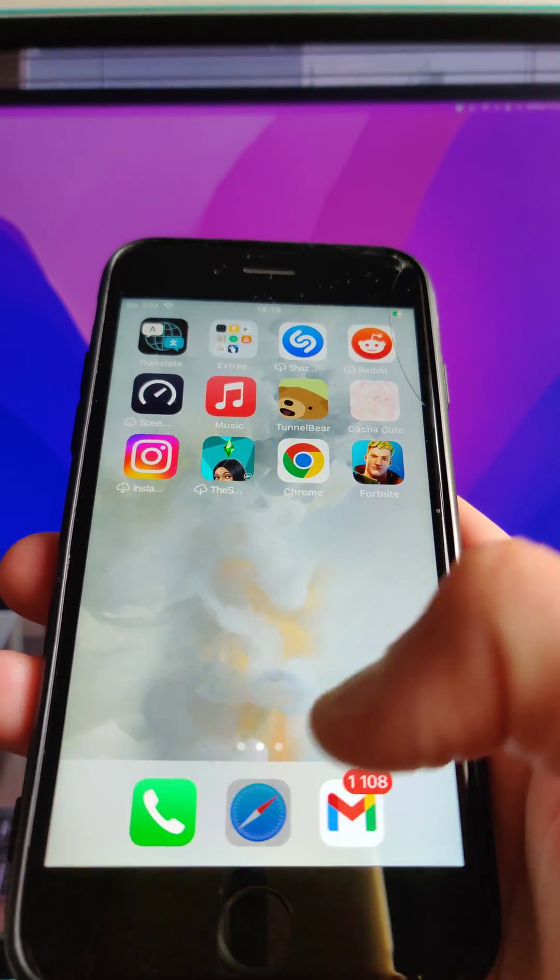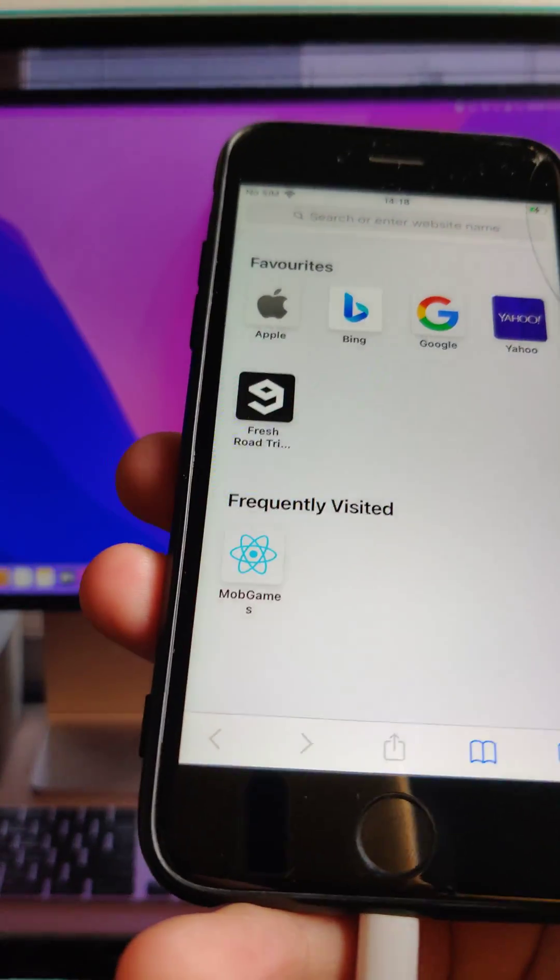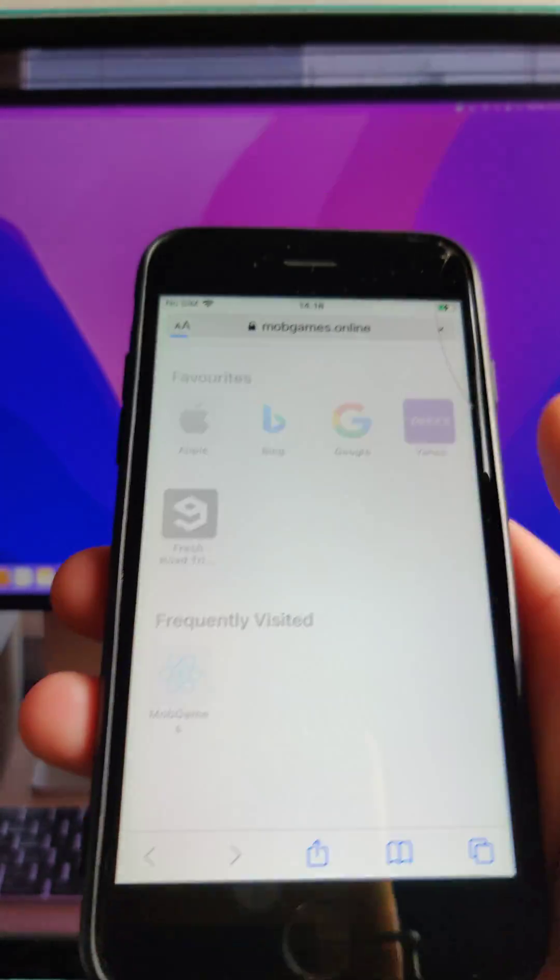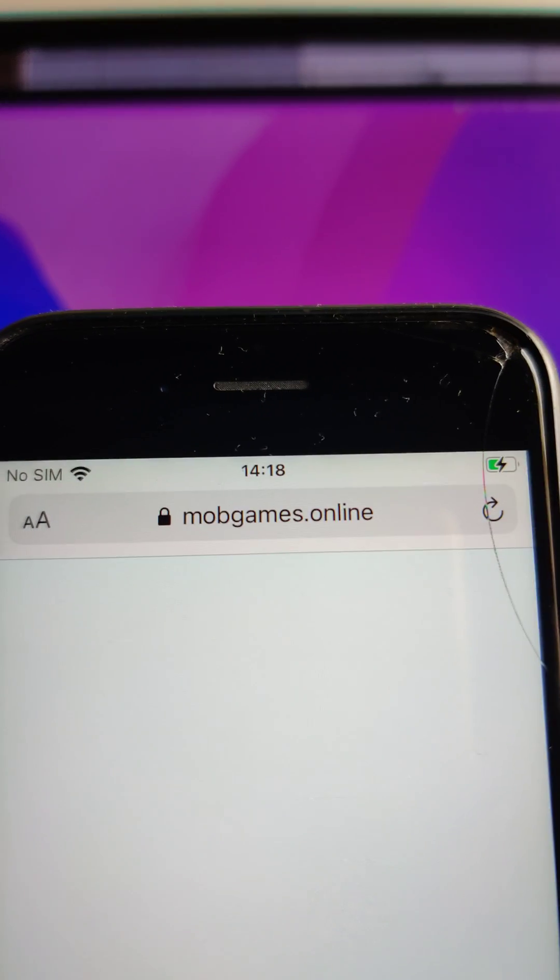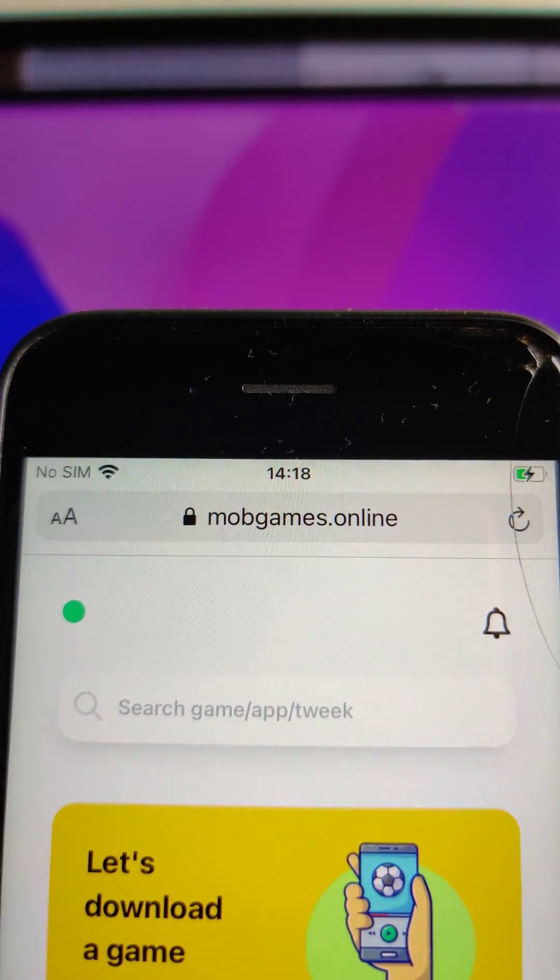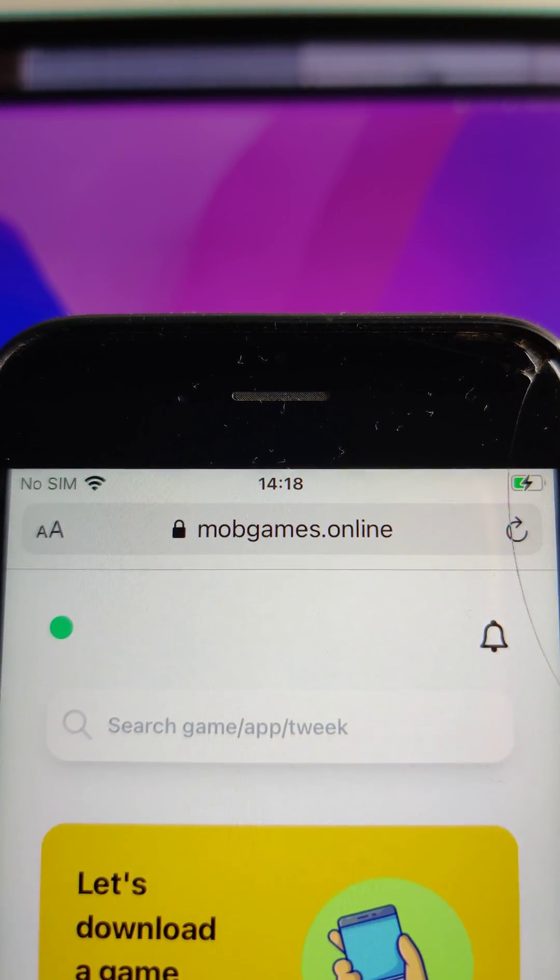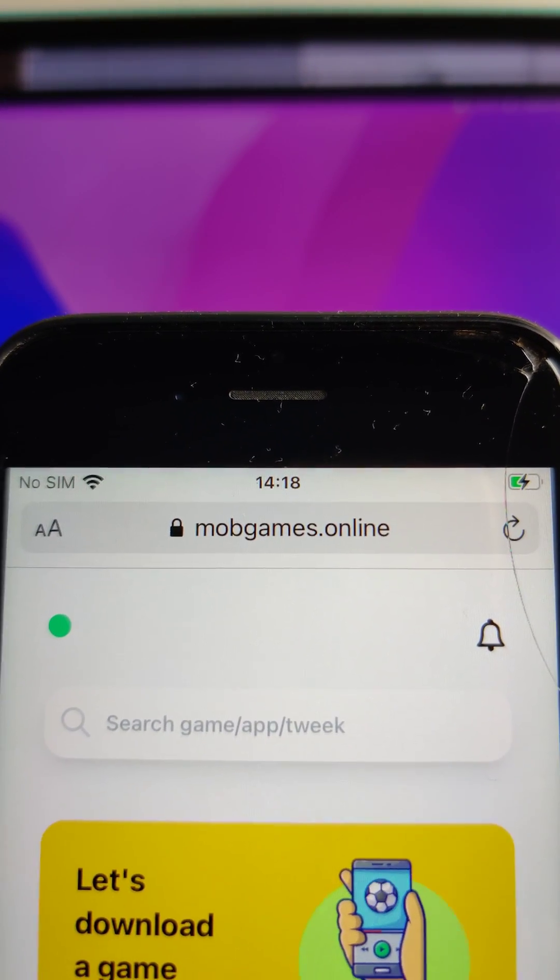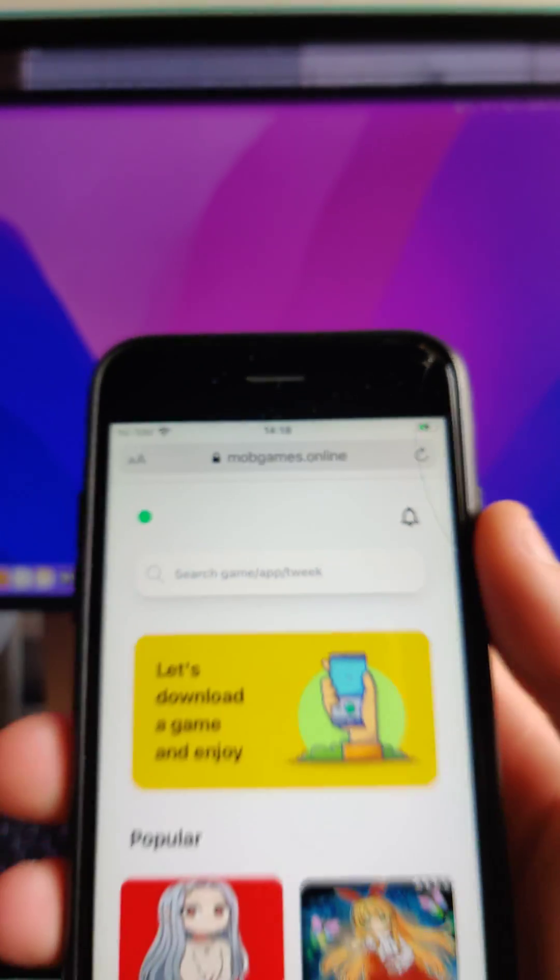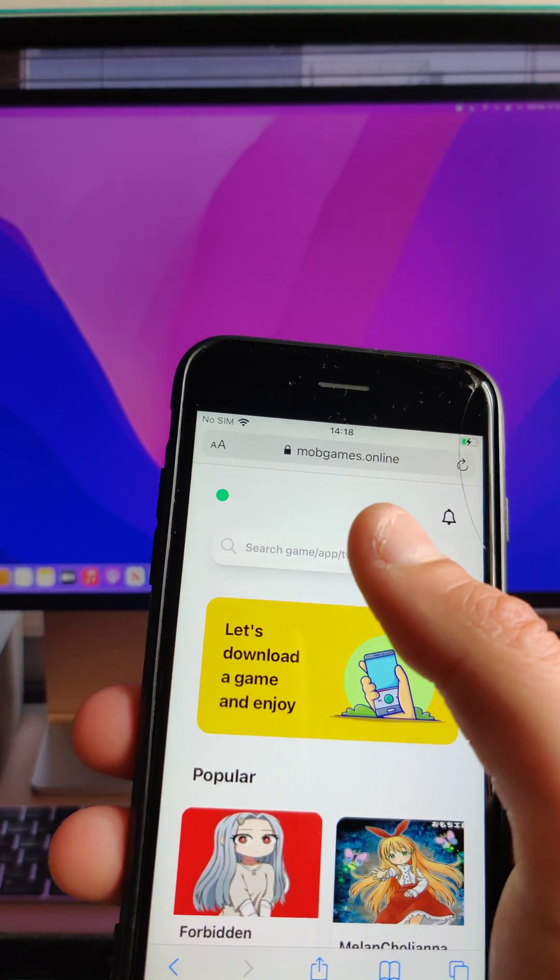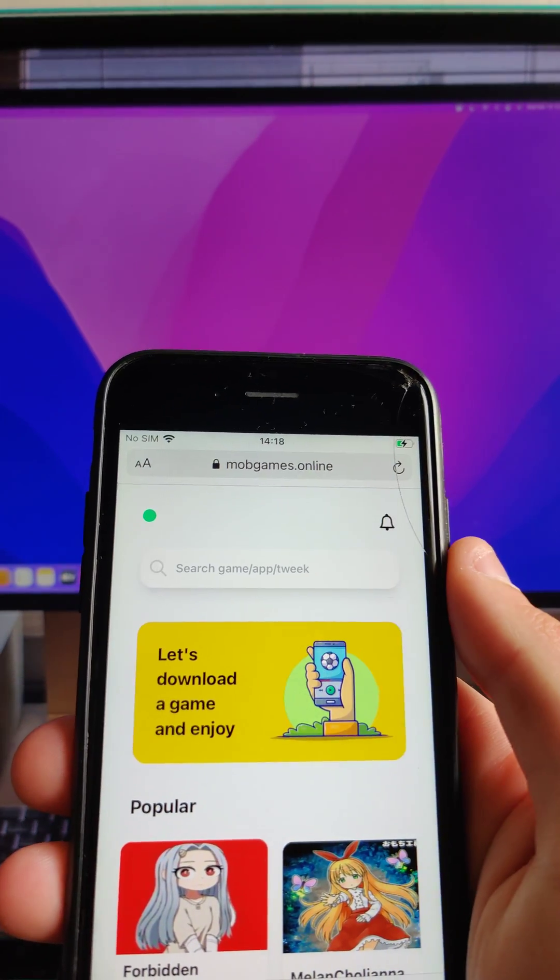And the first step, what you need to do guys, is to go in this website that is called mobgames.online. As you can see written up here, mobgames.online. This is a third party app store.